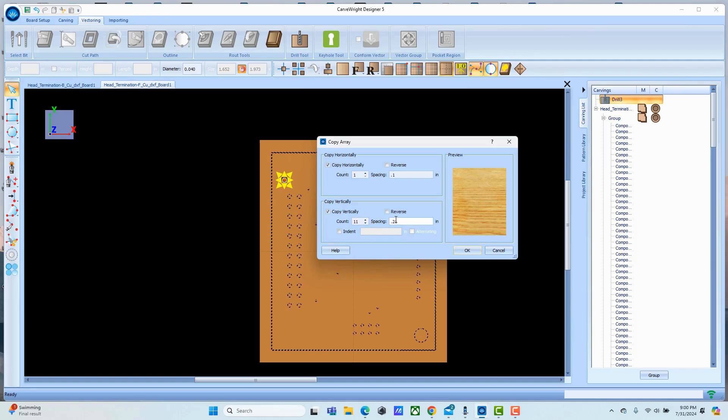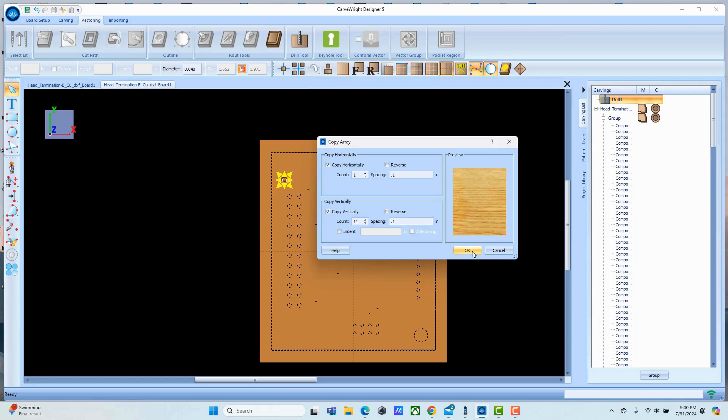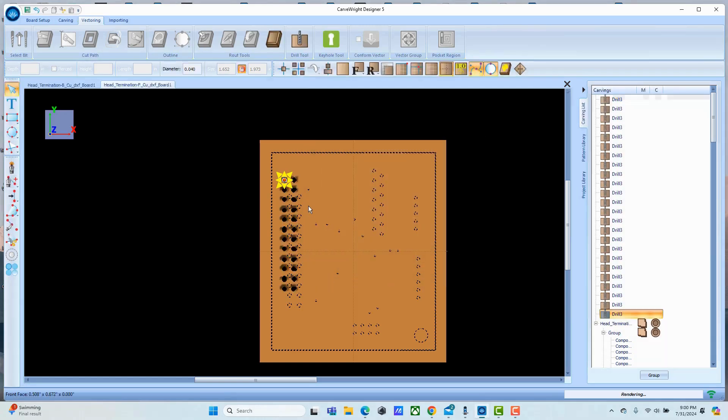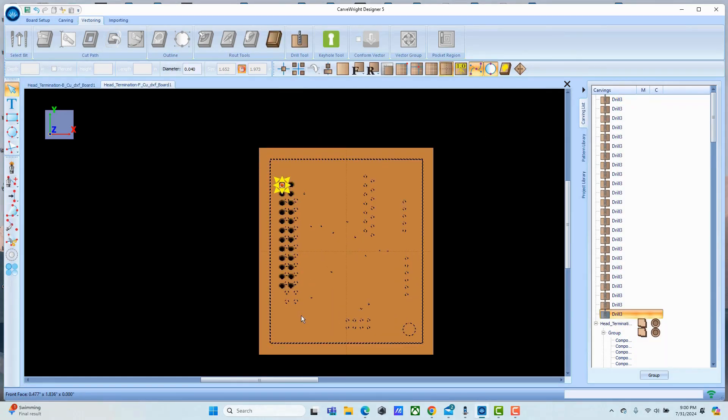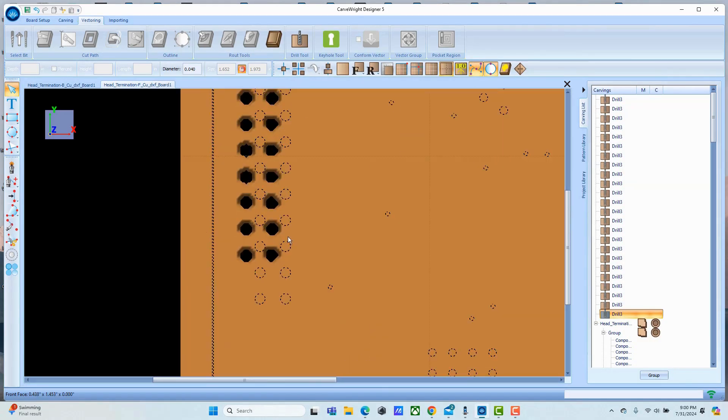Vertically there are 12 here, so we're going to tell it to go to 11, and 0.1. You can see you get a representation of that. This is very small so it's not very big over here. Go ahead and hit okay and we'll see that array appears.